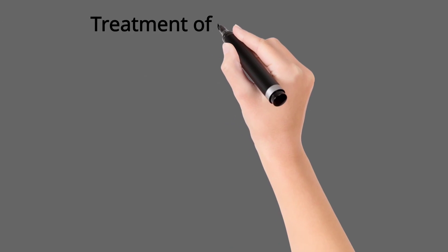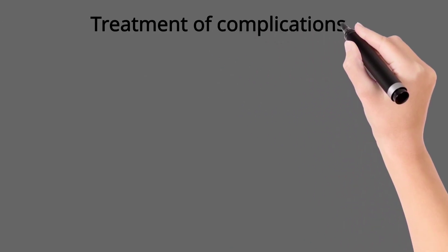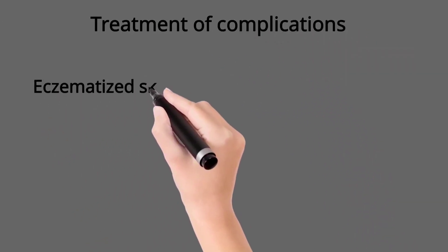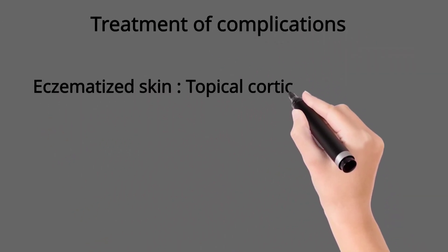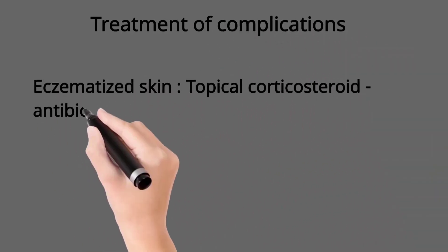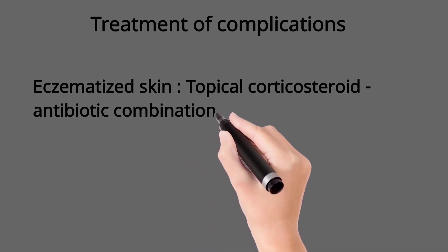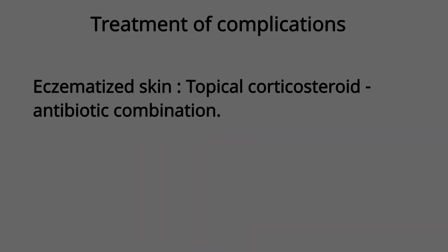For the treatment of complications like eczematization, we use a combination of topical corticosteroid and antibiotics.